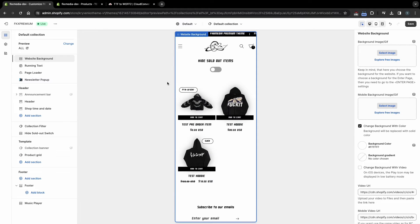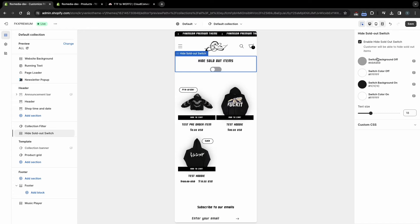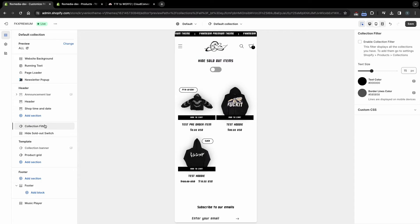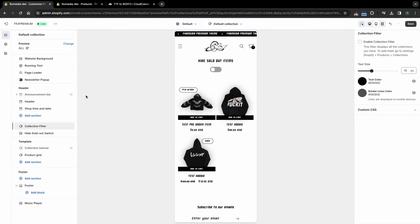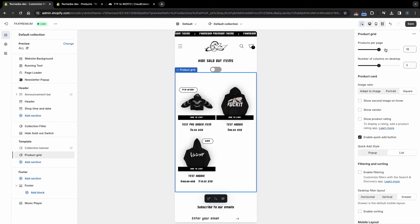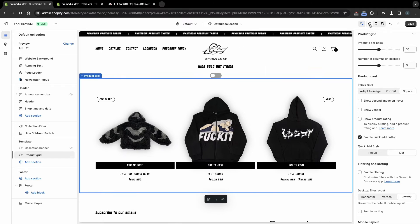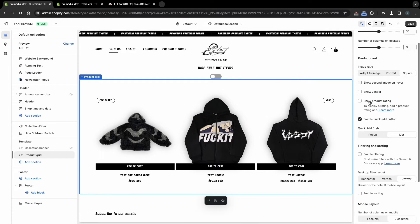Let's move on to the catalog settings. You can activate or disable the hide-sold-out switch, as well as customize its appearance. You can also add a collection filter, but make sure you set up your collections so that your customers won't have any difficulty navigating through them. To set up the product grid, click on it. You can choose how many products to display on the page, the number of columns on PC and mobile, image ratio, and the Quick Add button.